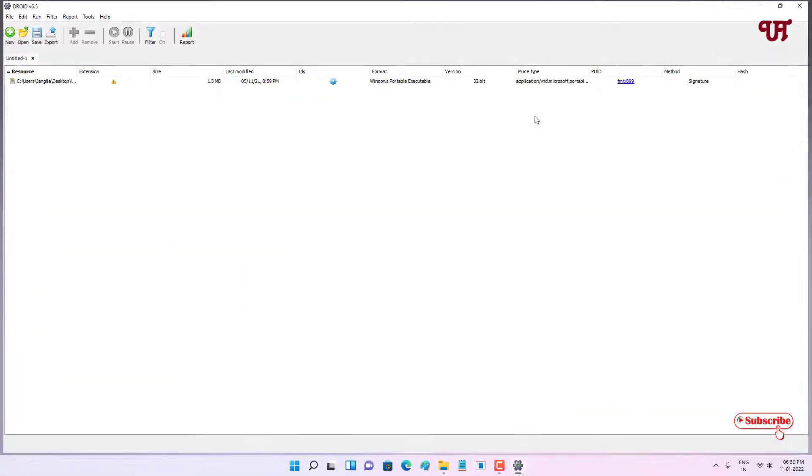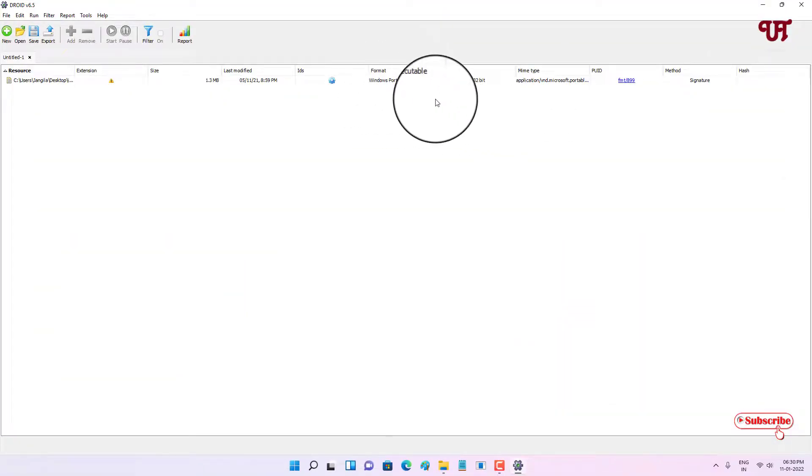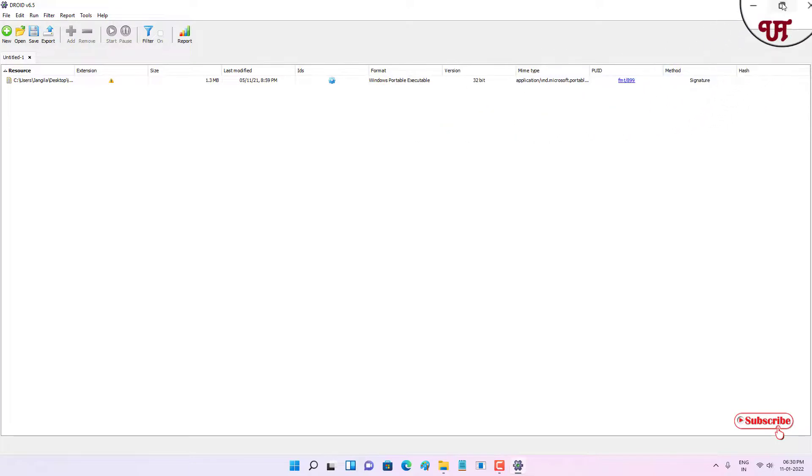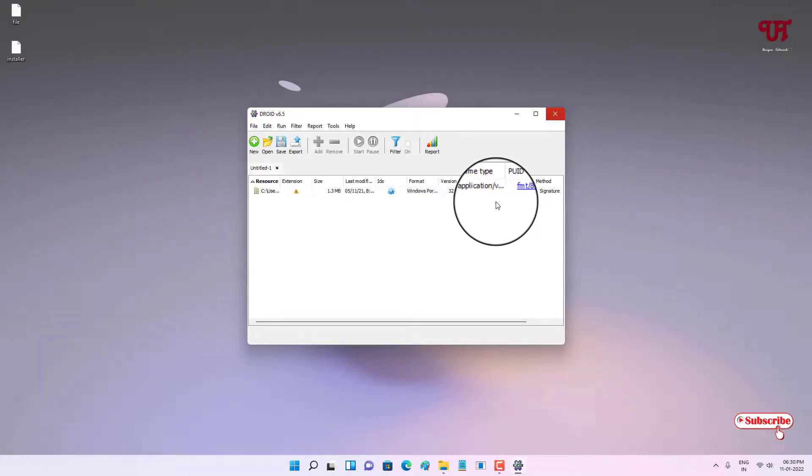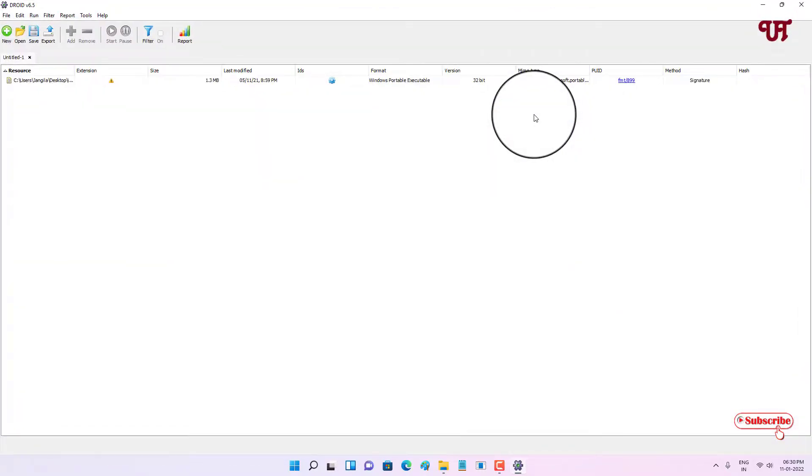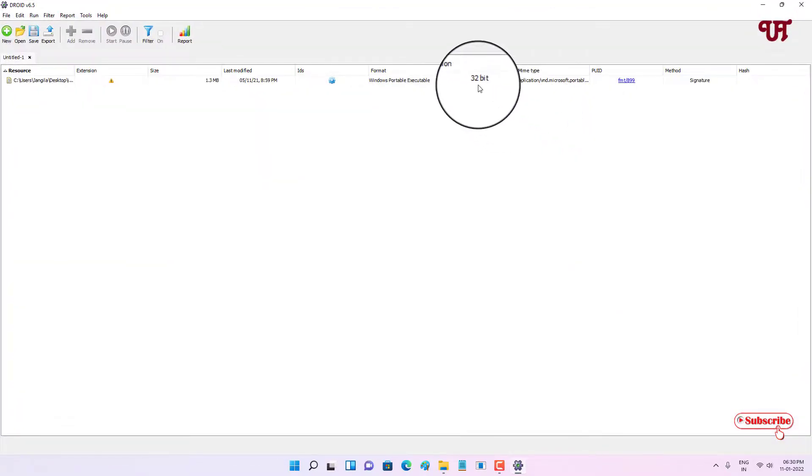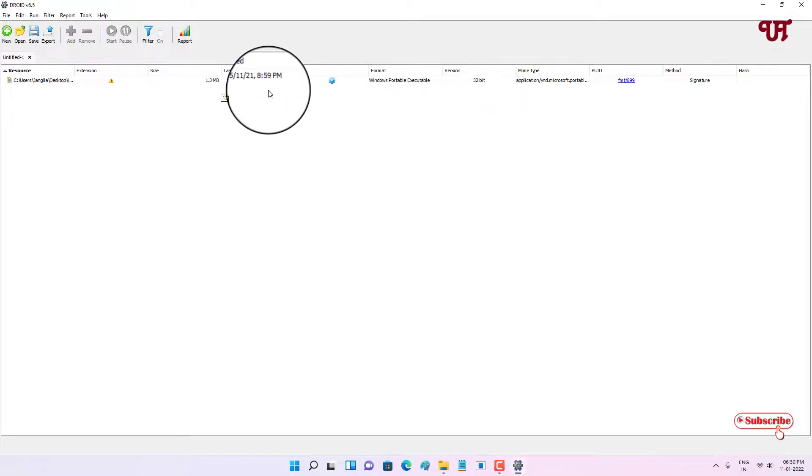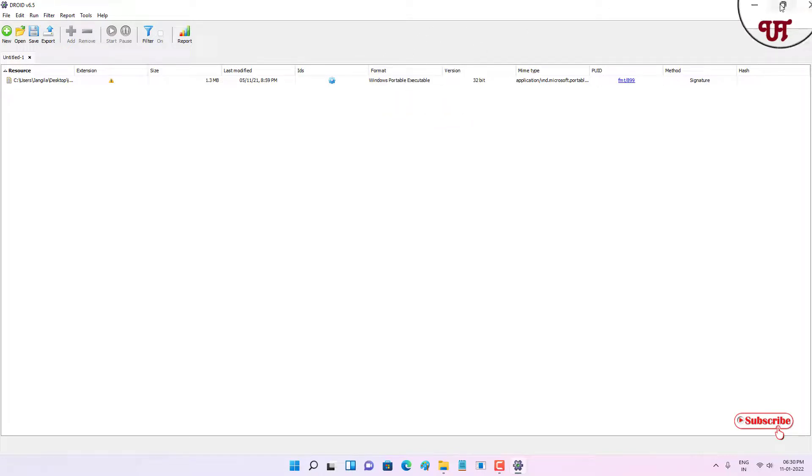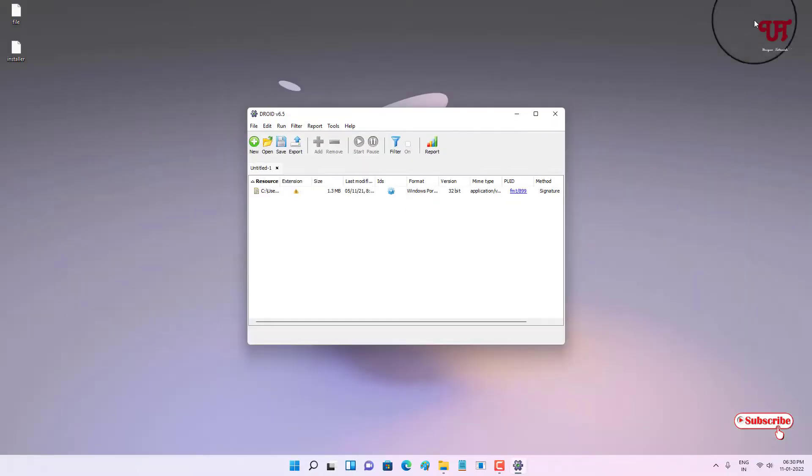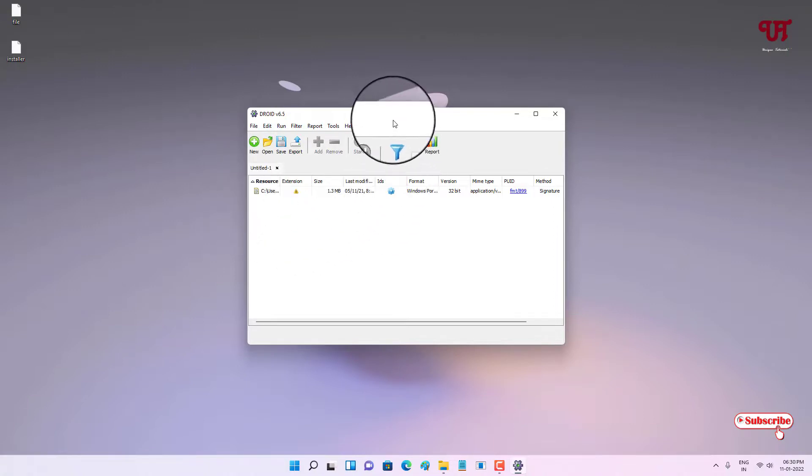Now to find out what file this unknown file is, just select this and click on 'Start' here. You can see here it's showing a Windows portable executable file - that means it's an EXE file, that is an installer file. You can see some more information - that it is a 32-bit software and it's an executable file.